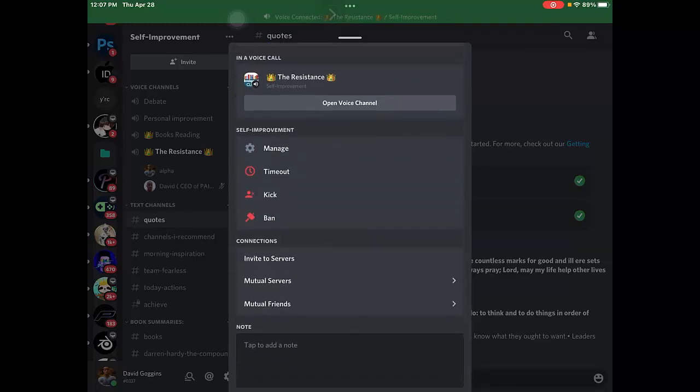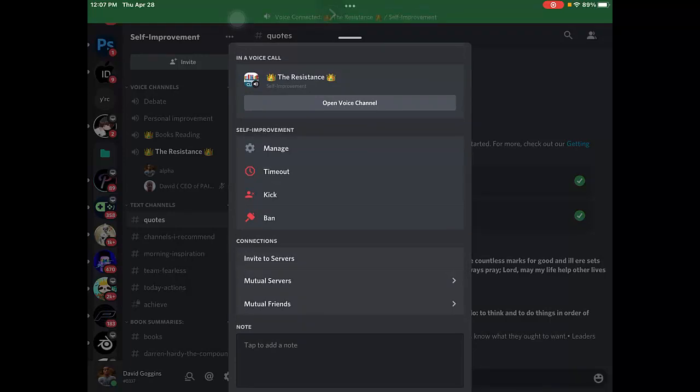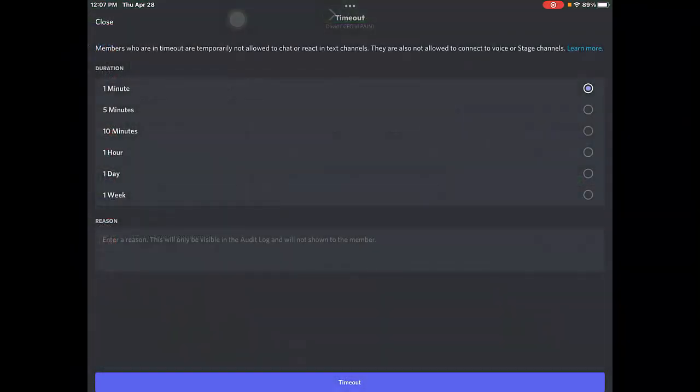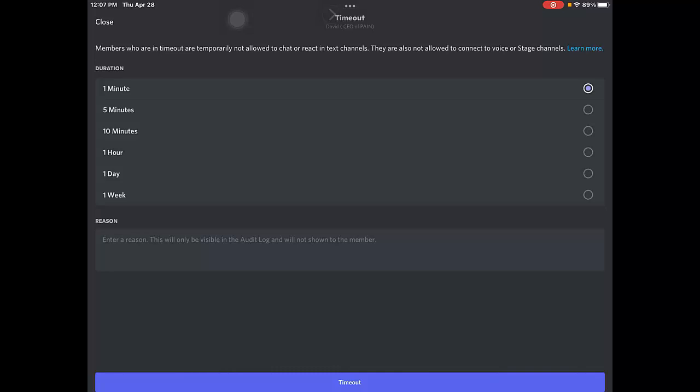You have timeout - just tap on it and tap on timeout. Now, as you can see, members who are in timeout are temporarily not allowed to chat or react in text channels.